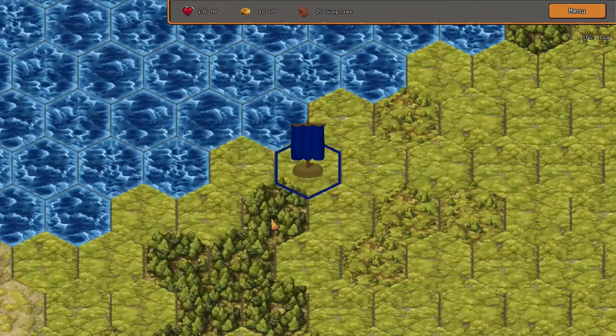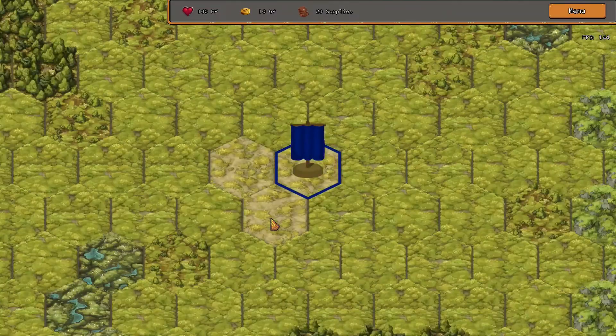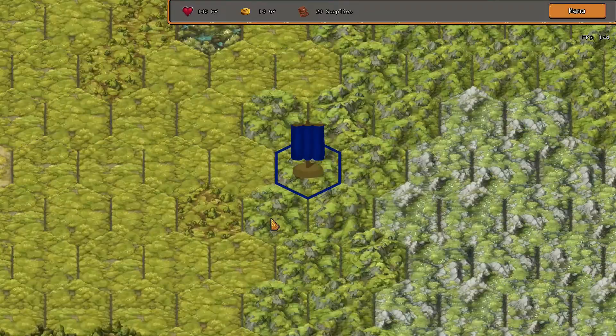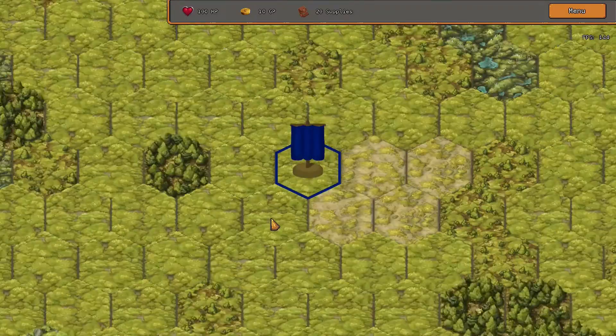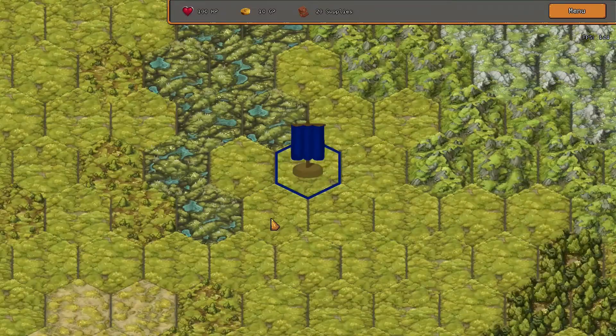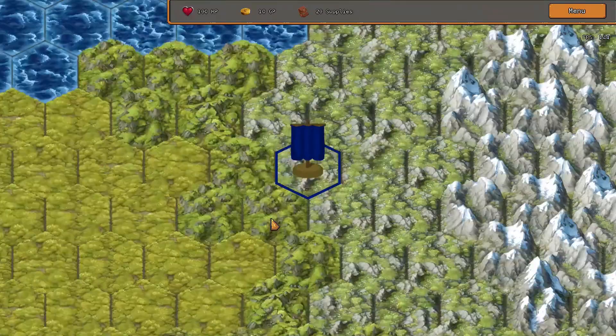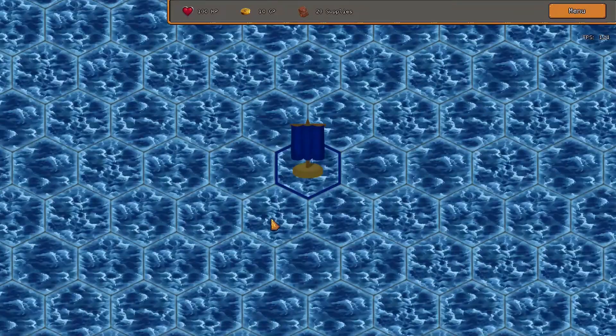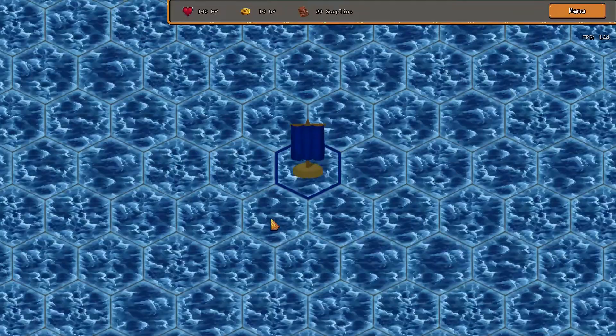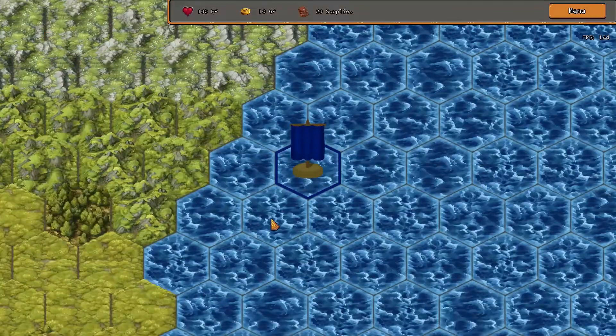But this is it. Finally we've got something that moves around the map, almost like it's a real game. Now I won't lie, I did mess around with this new freedom for a little too long.